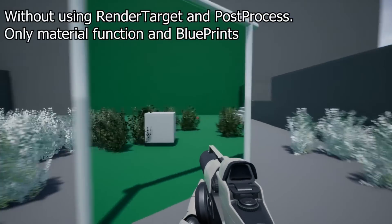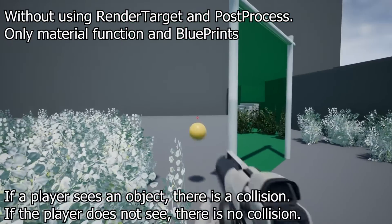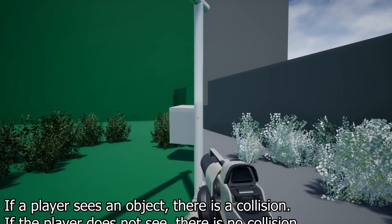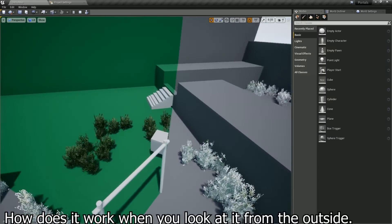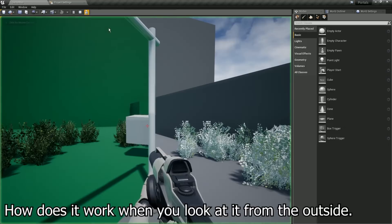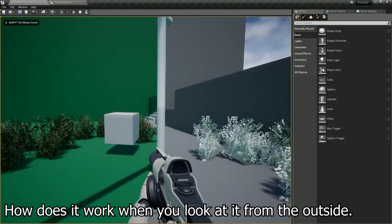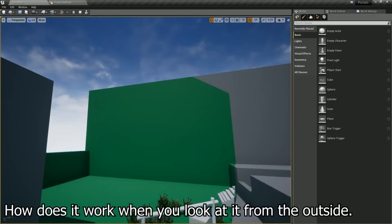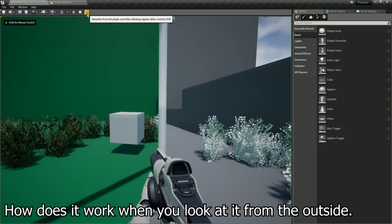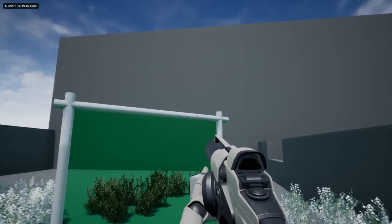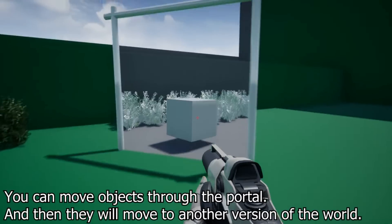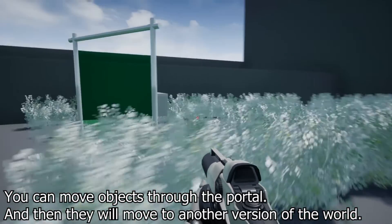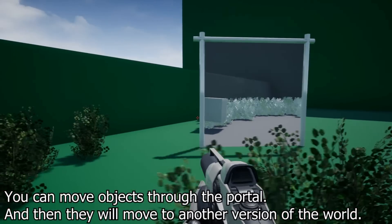Finally, Creating Portal to Another Reality allows you to easily create portals to worlds that differ in minor details or materials from the original world. Importantly, characters and objects do not teleport — they only change properties such as visibility, collision and material. The system is based on material functions rather than render target with scene capture, resulting in good optimization with perfect quality. You can create an unlimited number of portals connecting the same worlds, or each portal can create its own world.